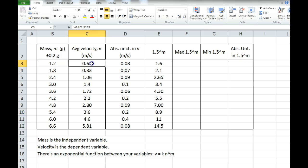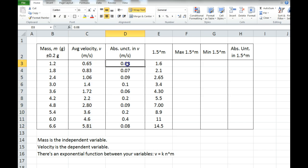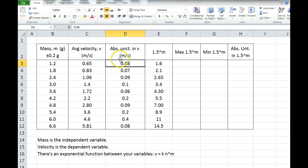So anyway, I've got my independent variable here and my dependent variable here, and these are averages based on my three to five trials. For every value of the average velocity, I used the max minus min over two method — the half range method — to find the absolute uncertainty in that velocity.